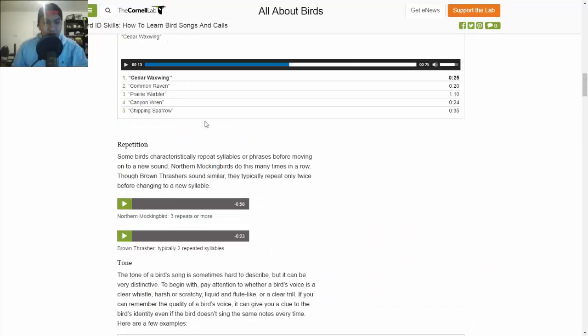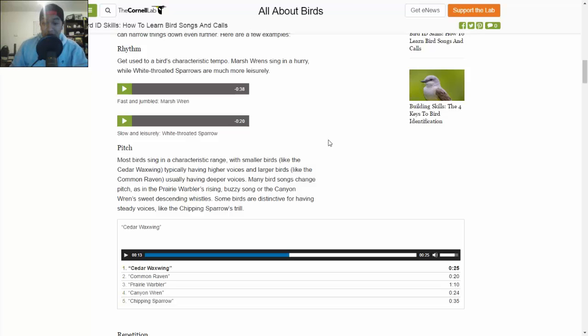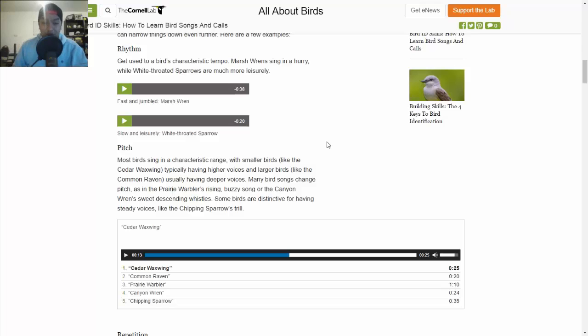This challenge will be really interesting because depending on the bird, one might sound similar to another. Or maybe you're not that good at identifying sounds. So this is really going to push your memory.